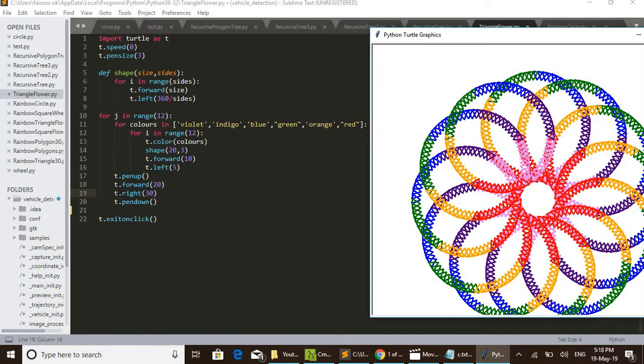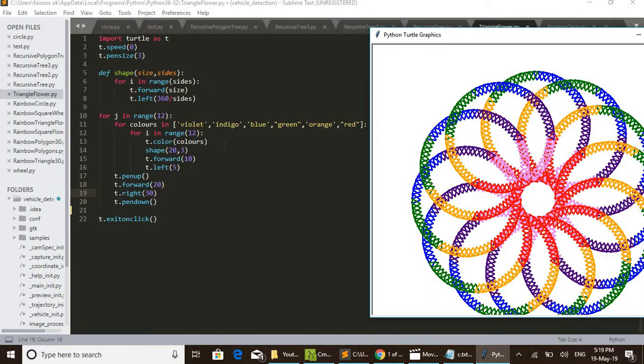Like that, 12 triangles are drawn, and again it goes and takes another color indigo and again 12 triangles are drawn. Then again it takes another color blue and then draws another 12 triangles like that. Such six times it repeats, that is for six colors. Then the entire circle will form.